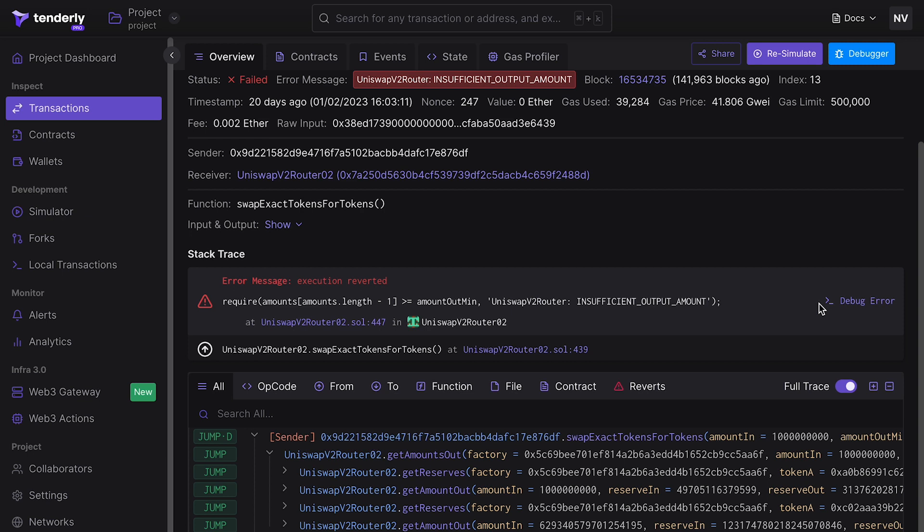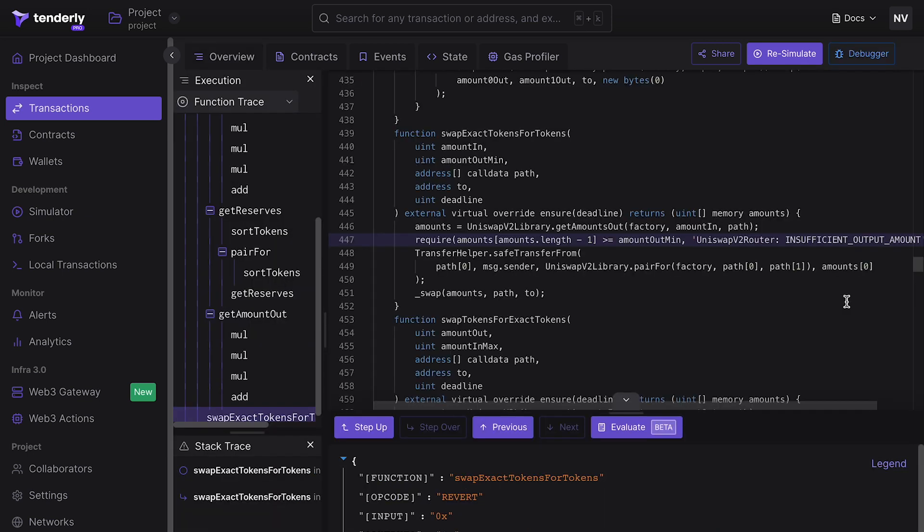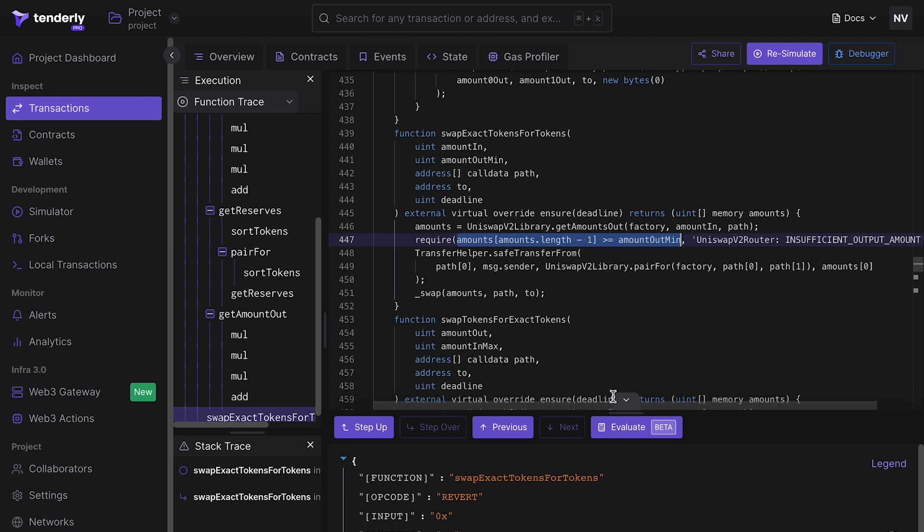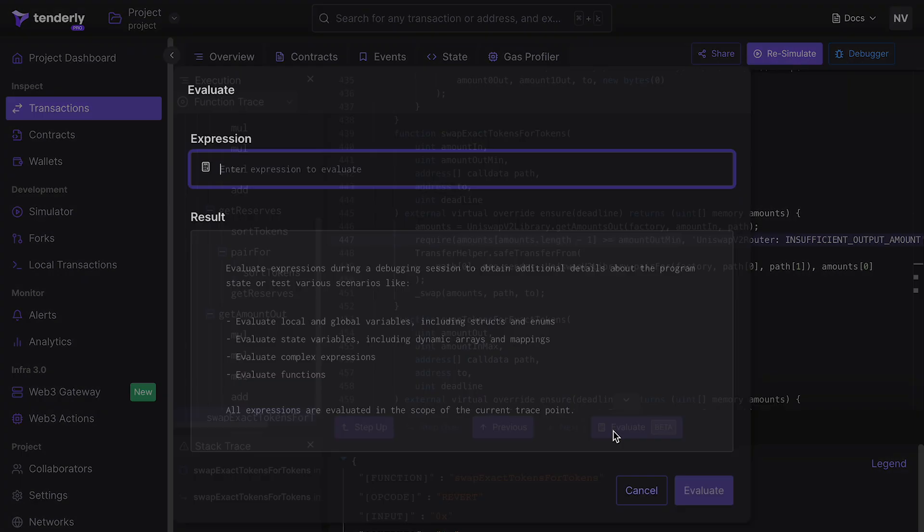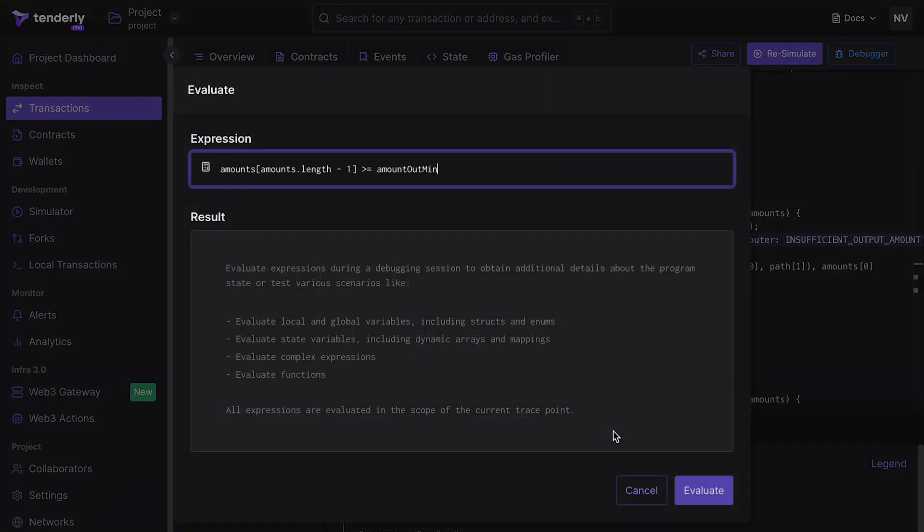Let's load the transaction into Tenderly Debugger to inspect the error. The swap function got reverted because the amount of the output token was less than the value of amountoutmin, which is one of the transaction arguments. We can use Debugger's Evaluate feature to examine the values of these variables at the time of the execution.